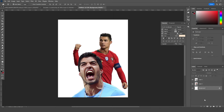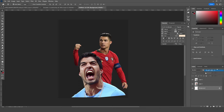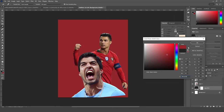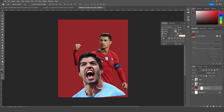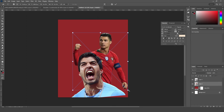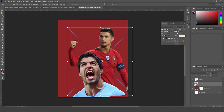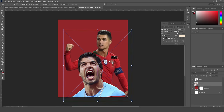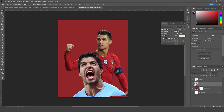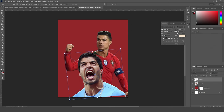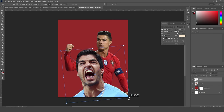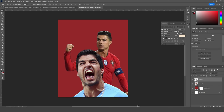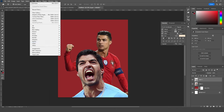Now let's go over here and add a solid color — a kind of darker red. Let's make it a little bigger and keep it just like that, maybe increasing the size a little bit. Click OK.